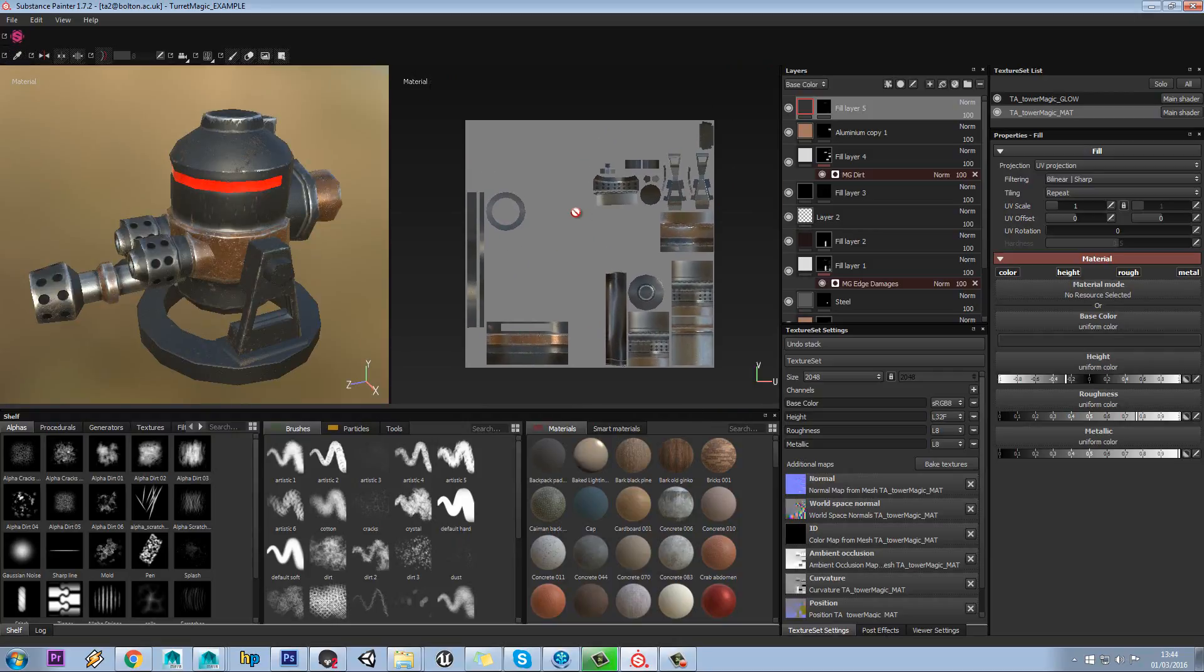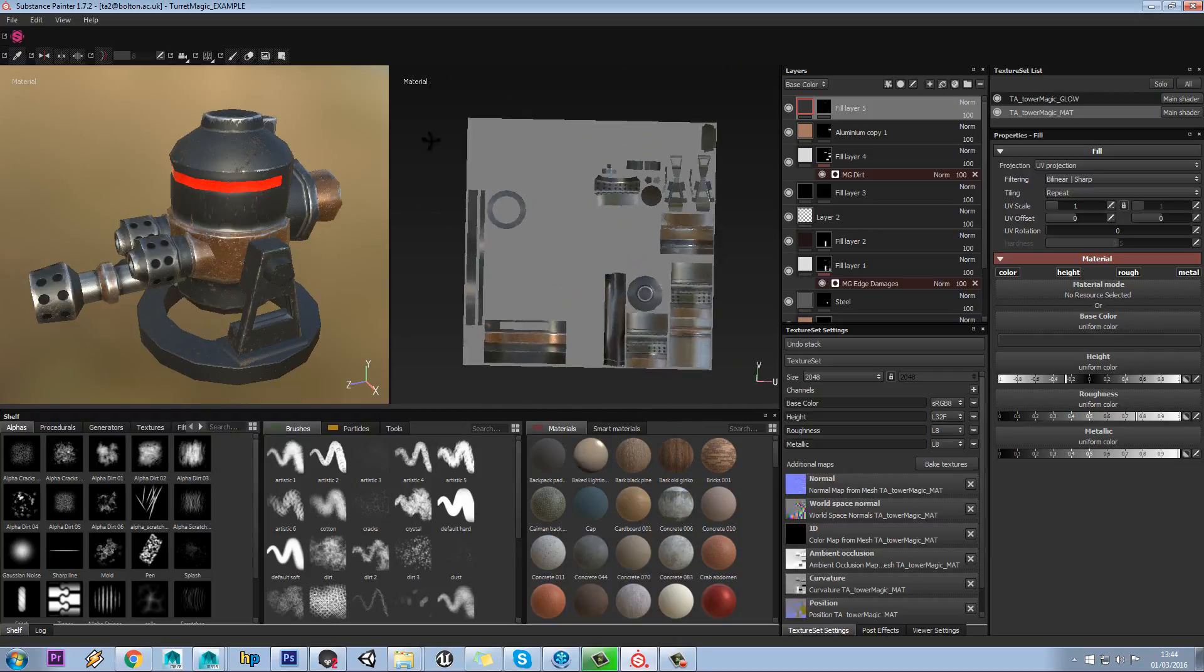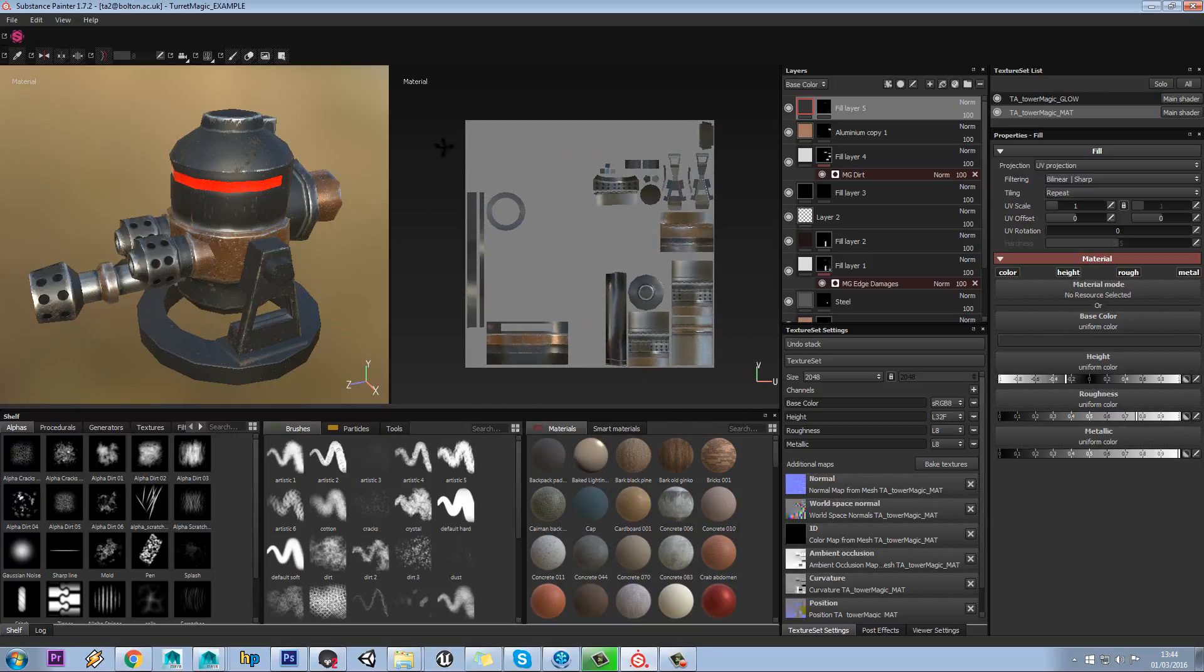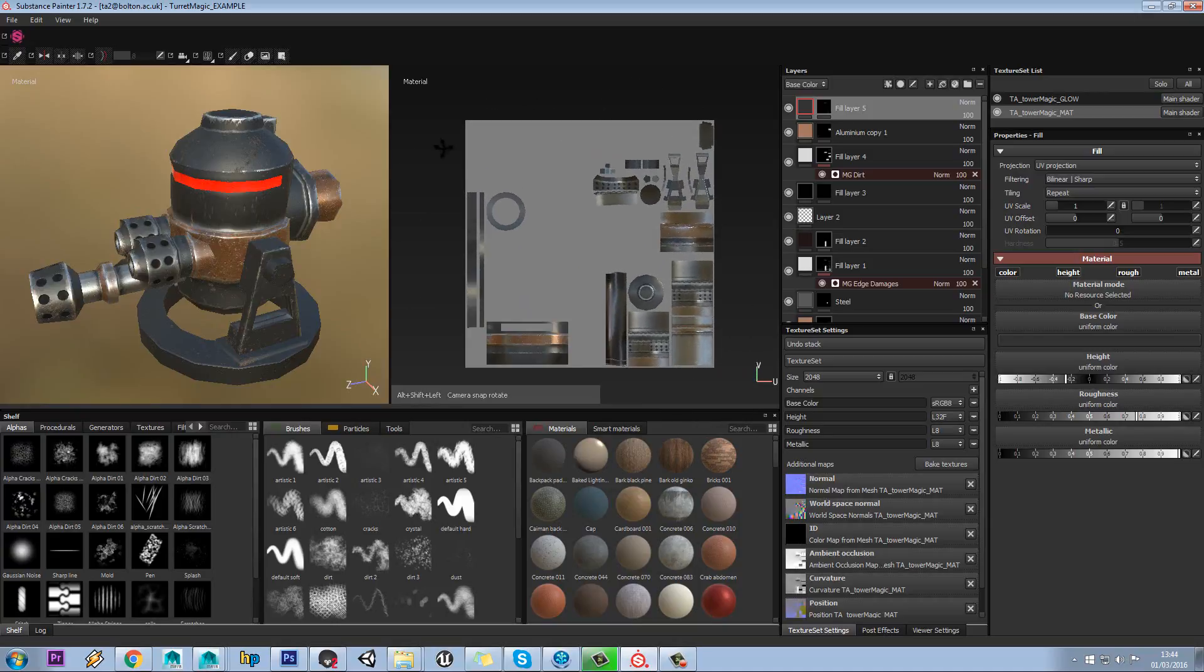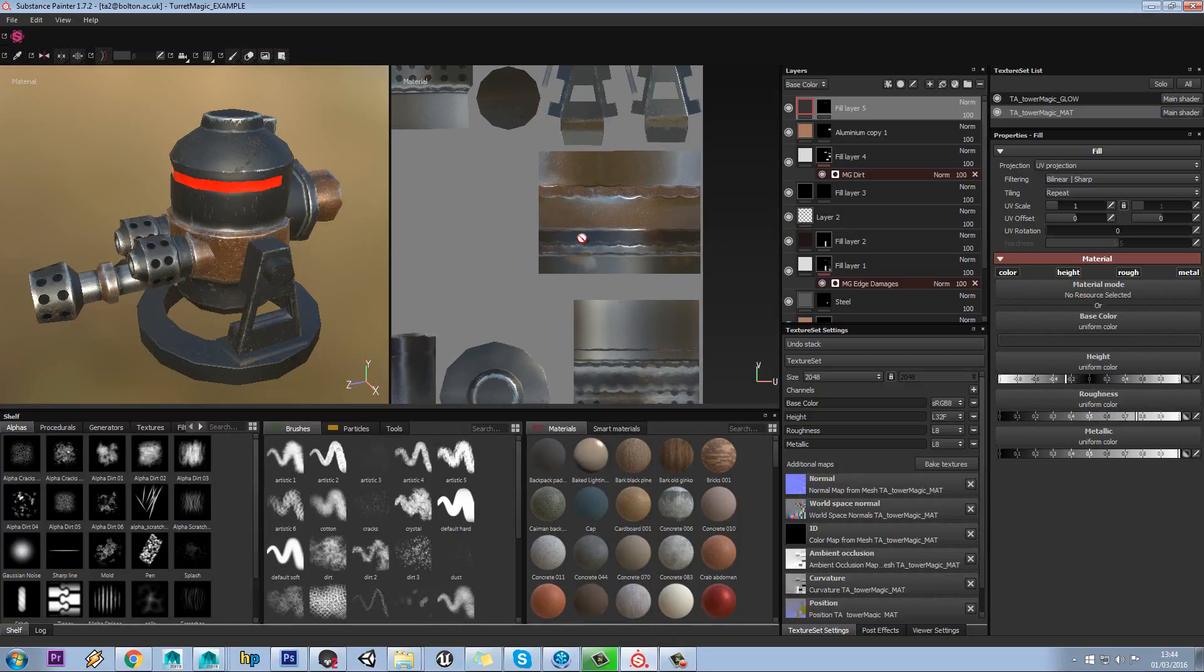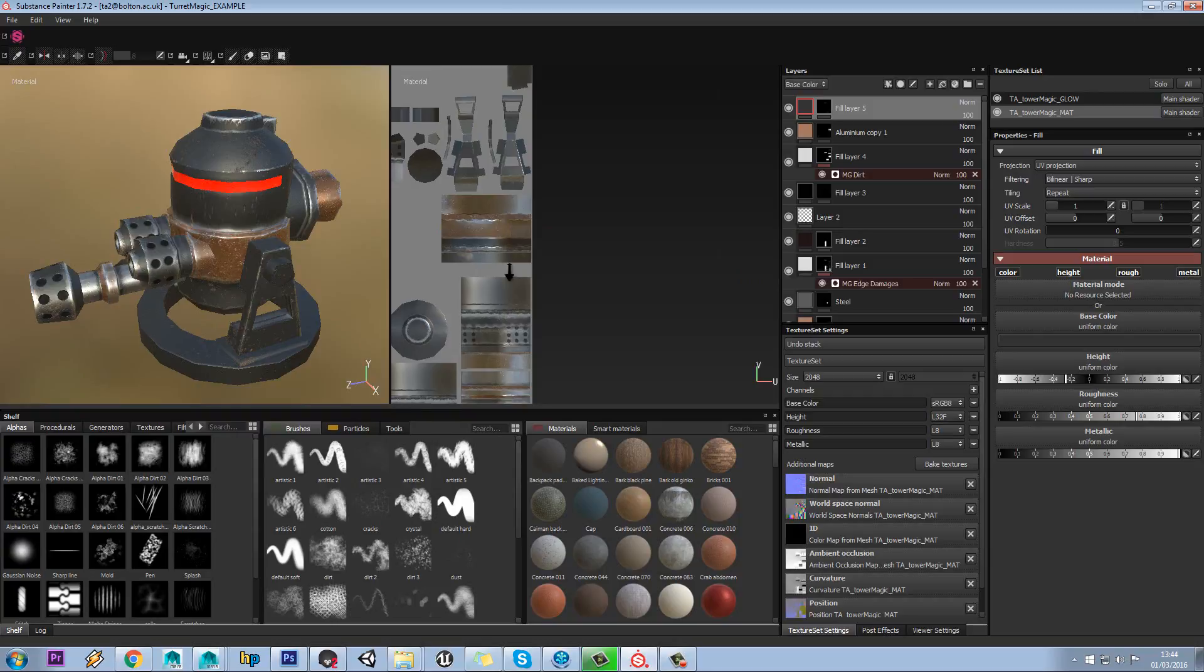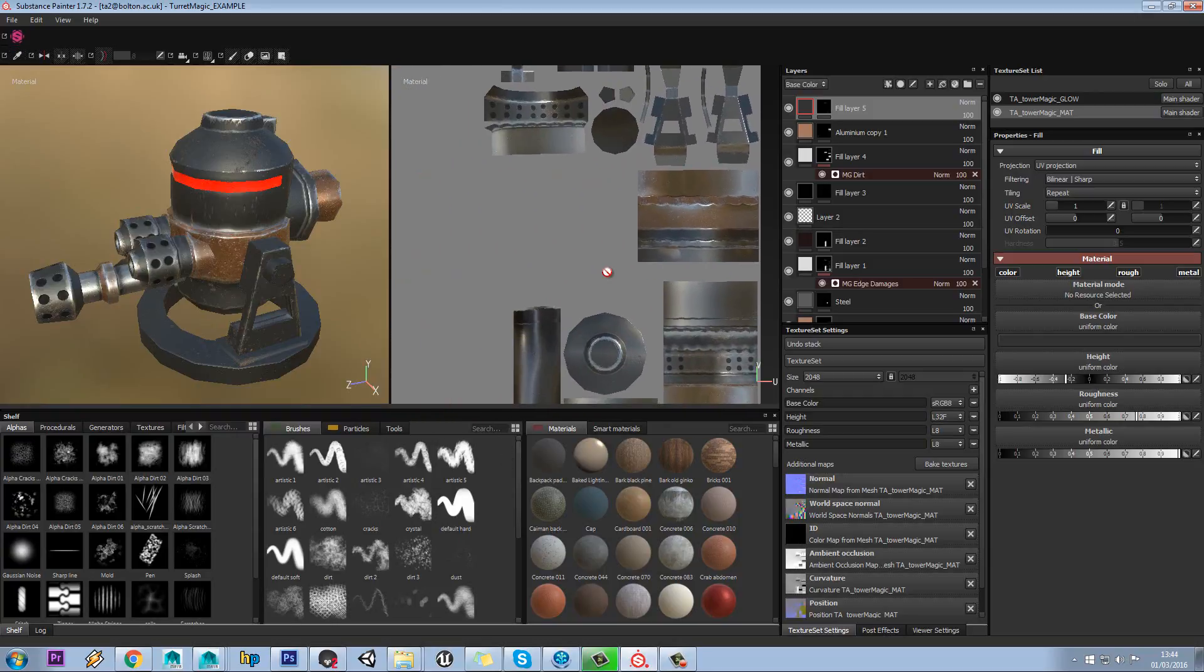The controls are similar on here. If we just hold alt we can rotate the UVs, and if you hold shift you can snap that to an angle. We can dolly in and out as well and you can use right mouse button too.